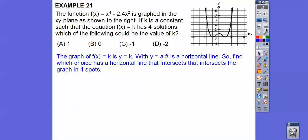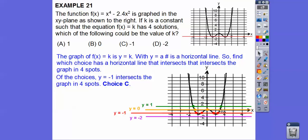A function f(x) is graphed in the xy-plane. If k is a constant such that f(x) equals k has four solutions, which could be k? The equation f(x) equals k corresponds to the horizontal line y equals k. We test each option: y equals 1 intersects the graph in two spots; y equals 0 intersects in three spots; y equals negative 1 intersects in four spots; y equals negative 2 doesn't intersect at all. So choice C, k equals negative 1.